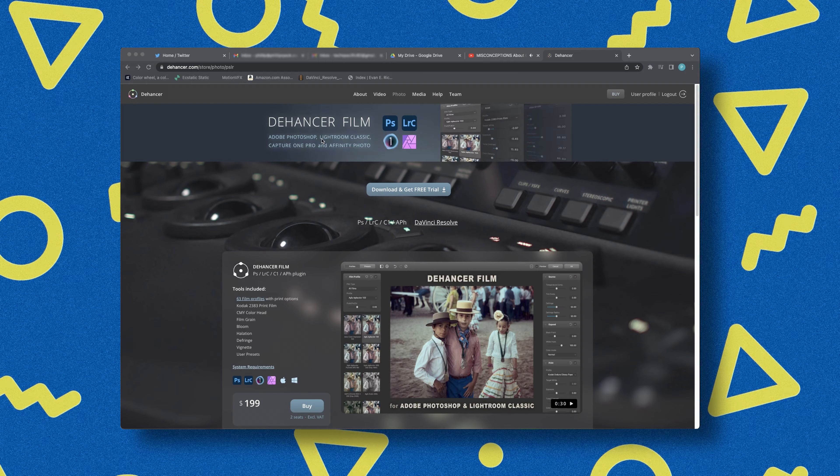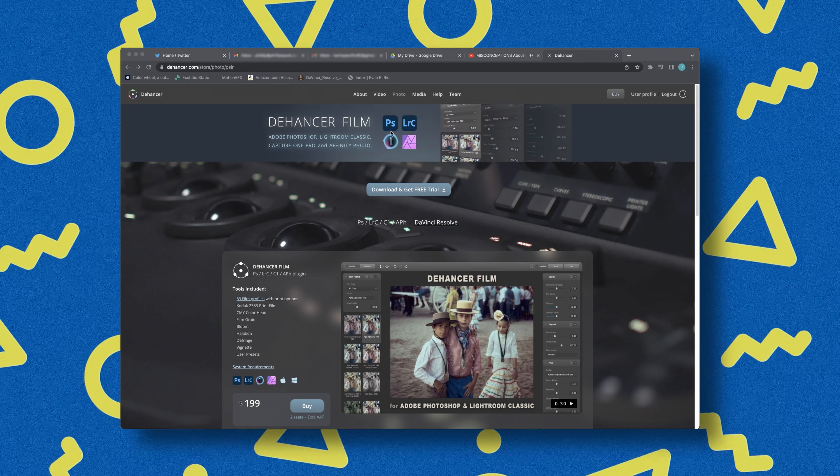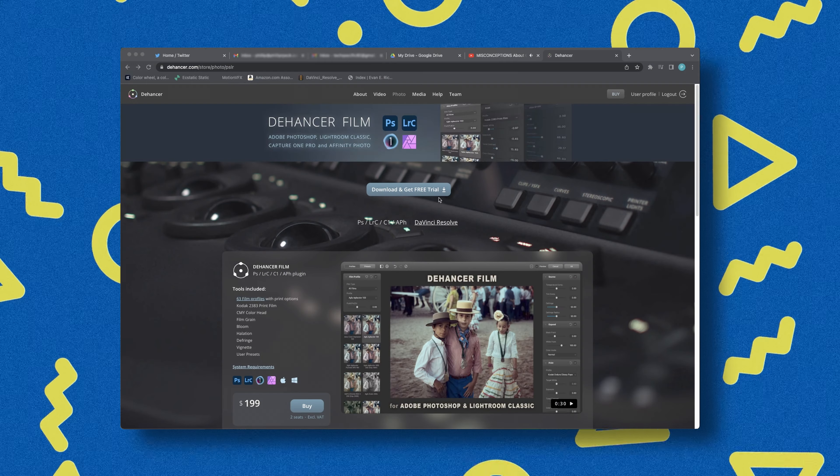All you photographers out there who've been wanting to get into the wonderful world of film emulation, I've got some good news for you. The Dehancer plugin is now available for various photo editing softwares. I'm going to be checking it out today in Adobe Lightroom.